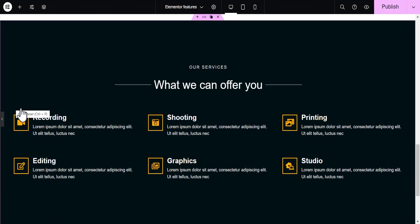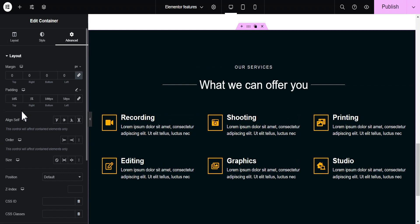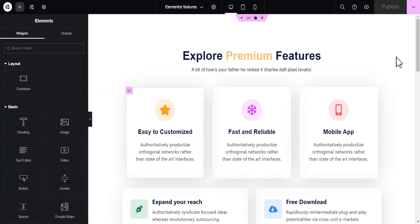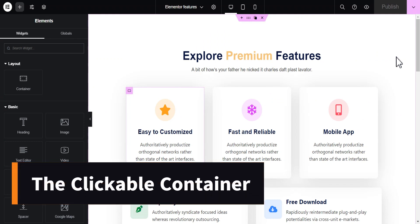With this feature you can even make use of some math functions such as min, max, and so on. This is a very powerful feature that Elementor has given to its users, and if you're not aware of it you might want to consider checking it out. The next feature we're talking about is the clickable Flexbox container.